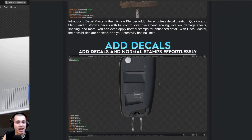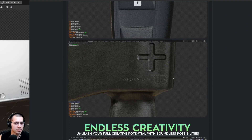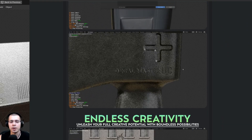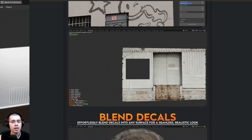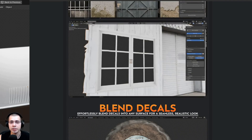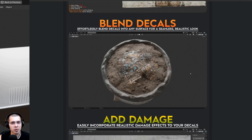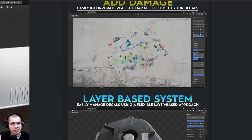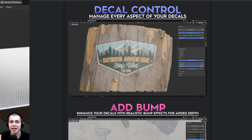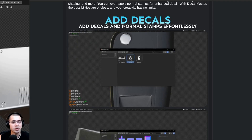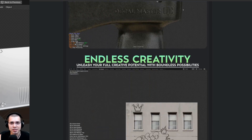That's Decal Master. I can highly recommend this Blender add-on for anyone wanting to add lots of decals to their models. If you'd like to purchase the add-on, you can use my affiliate link in the description — I'll earn a small commission, which is a great way to support the channel. But I only recommend content I really stand behind, and I can highly recommend this add-on. I hope you enjoyed and found this video helpful — thank you for watching.